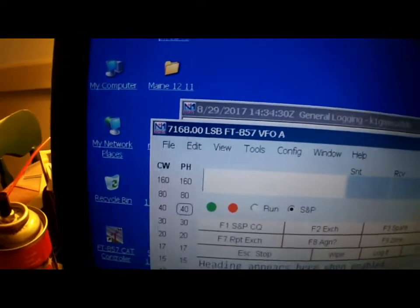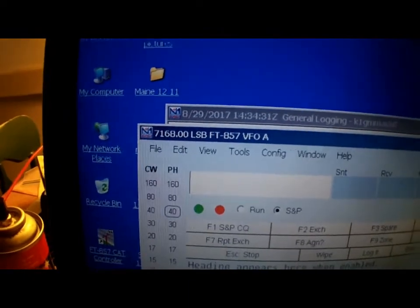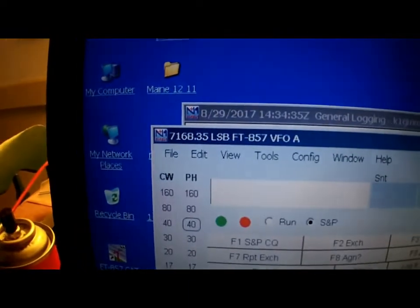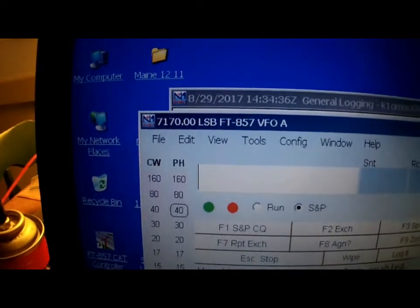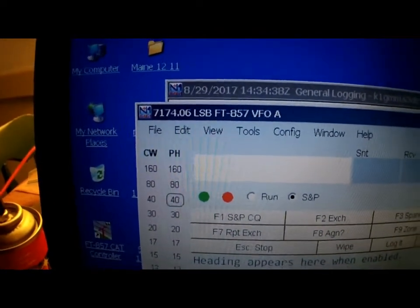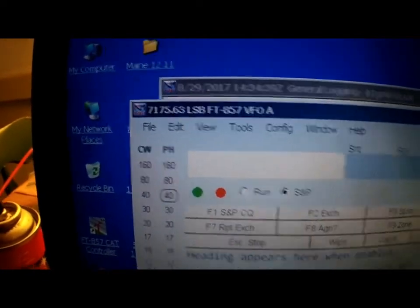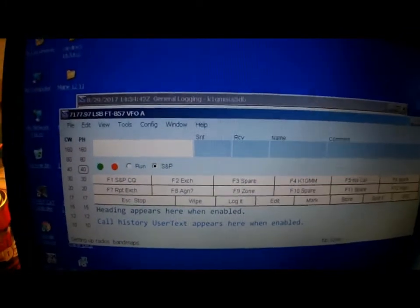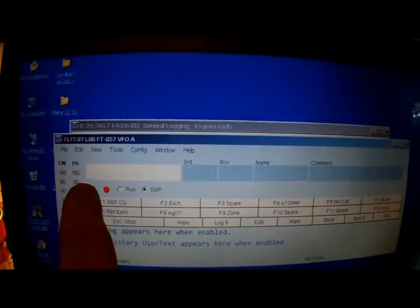Now if you spin the VFO knob over here, you'll see the frequency change on November 1 mic. That is what you want to see. It is communicating with the radio.